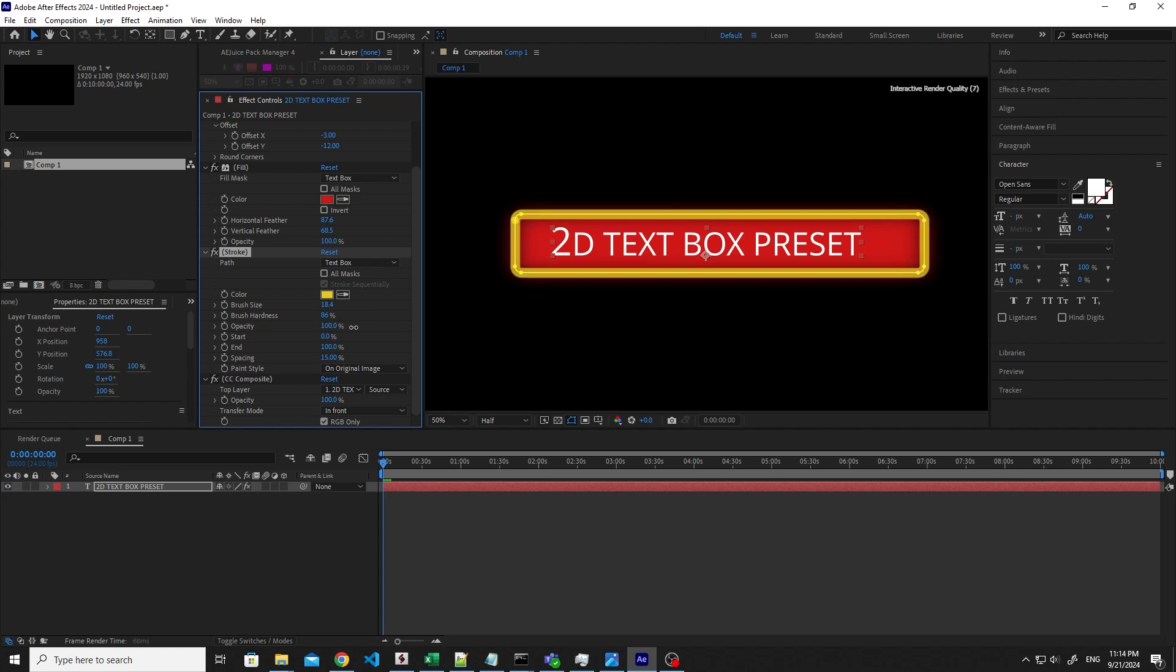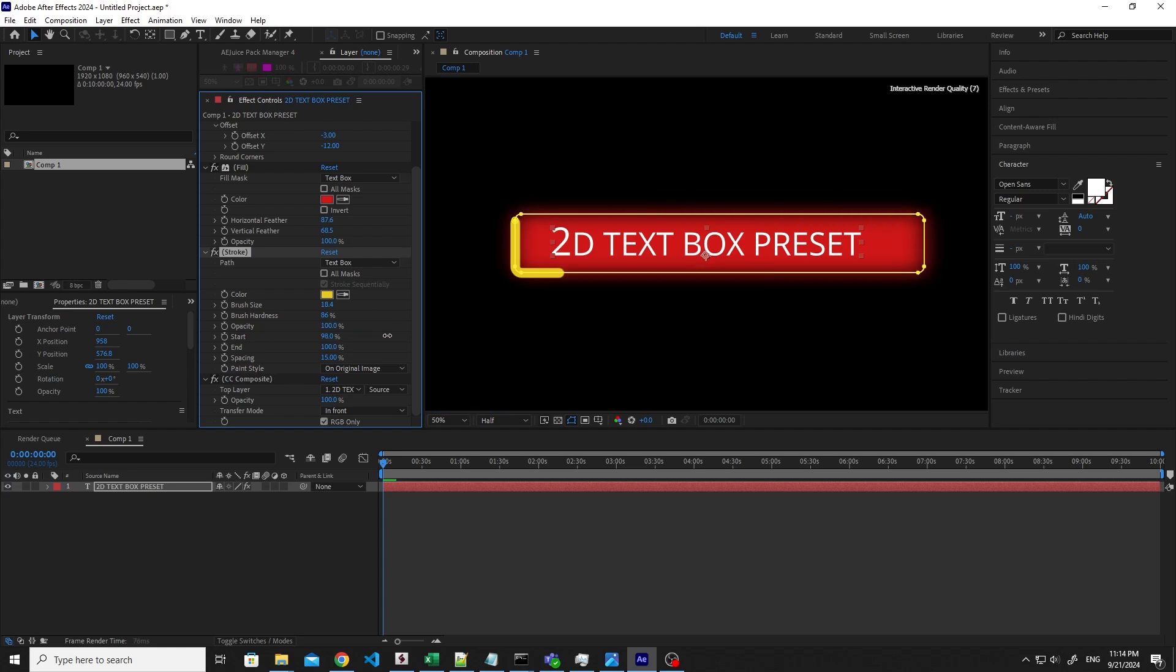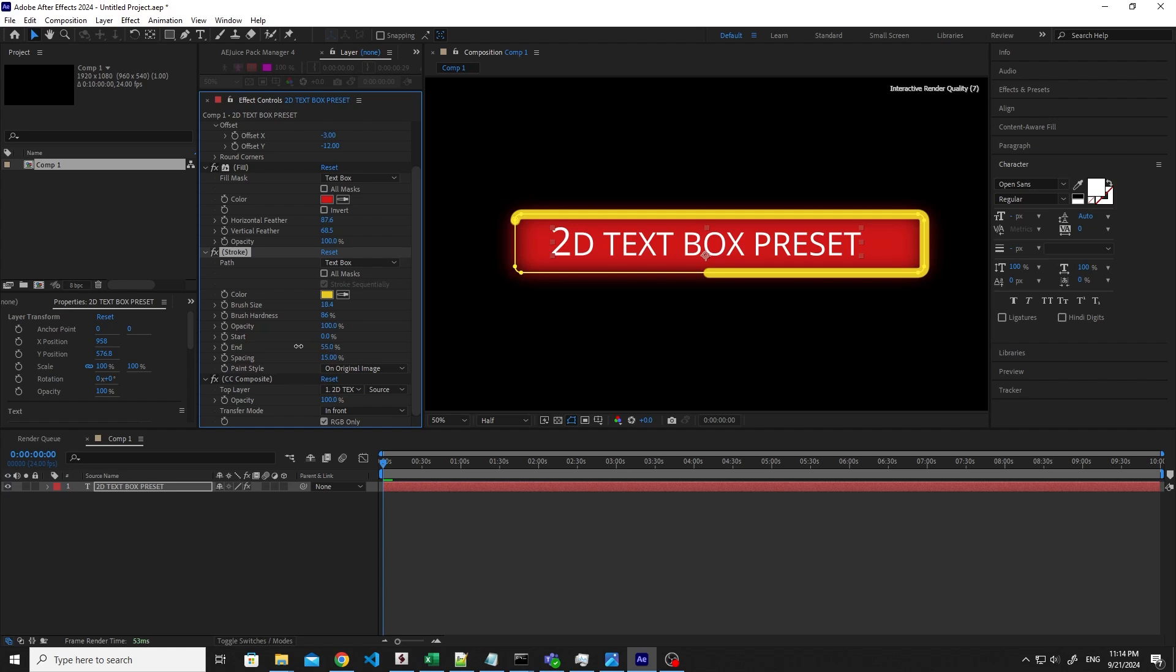And then here you have the start and end. You have already understood what nice animations you can do by playing with the trimming start and end.